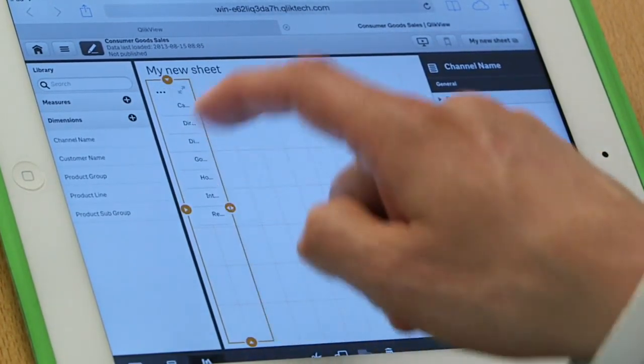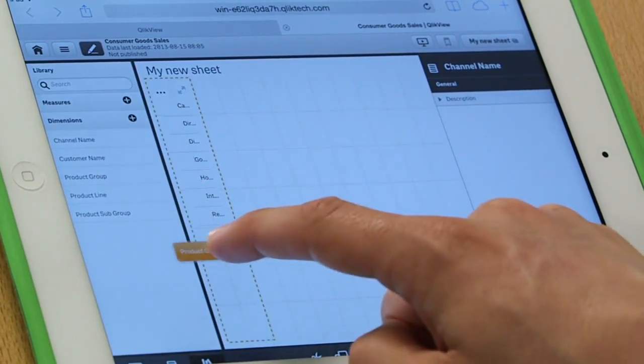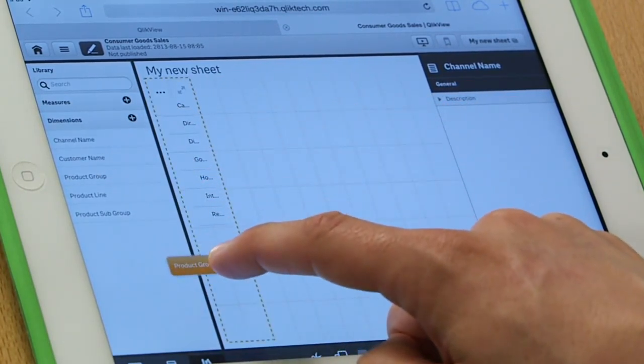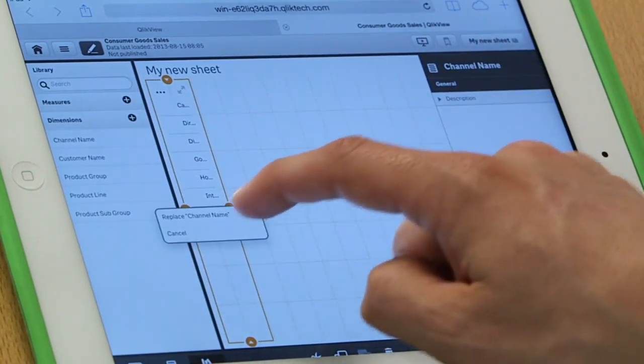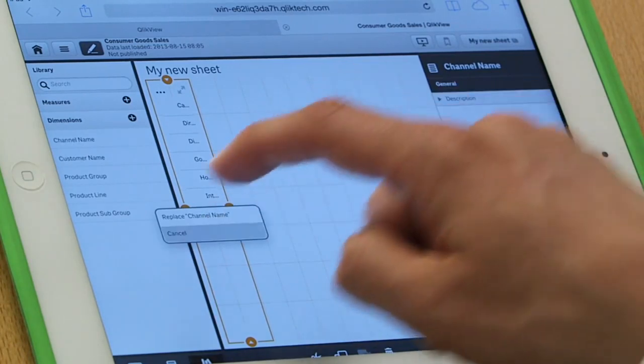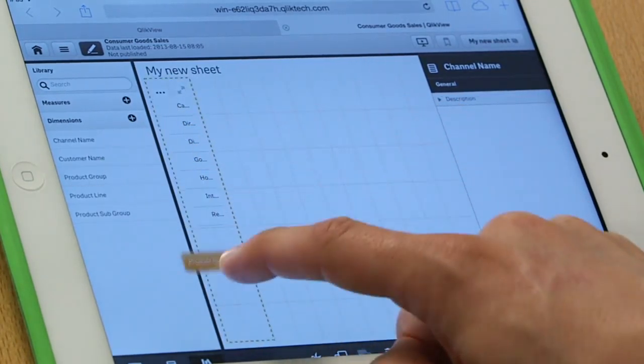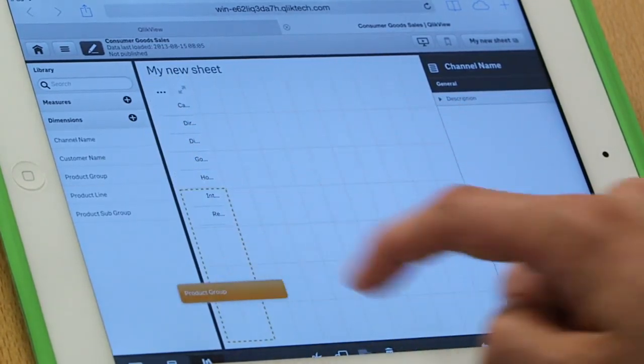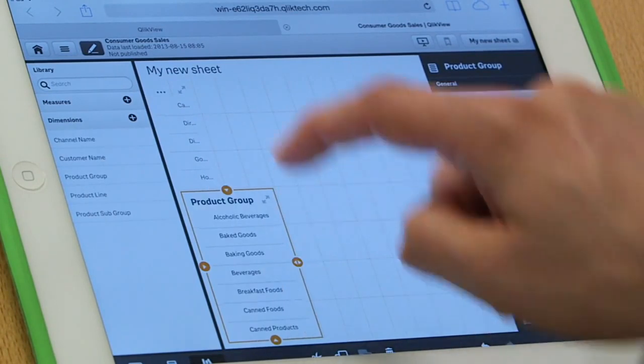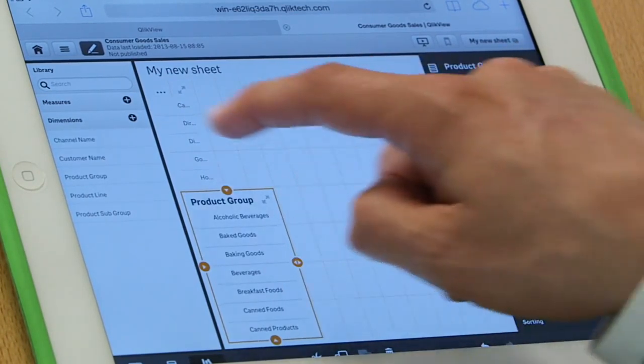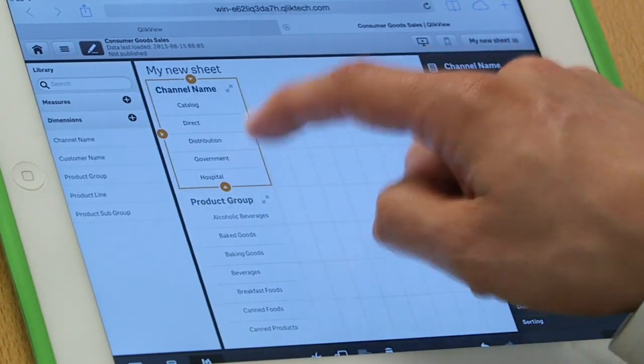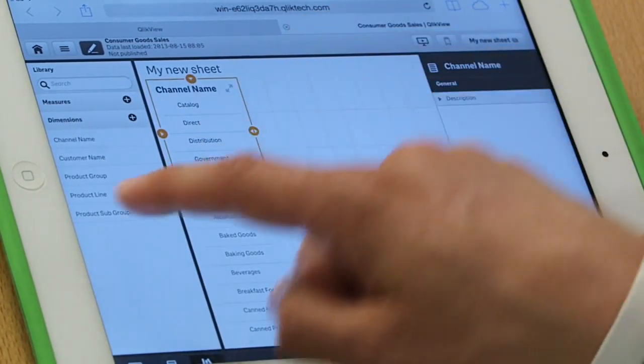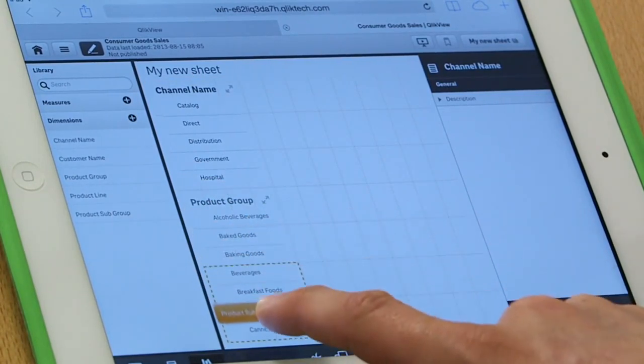And maybe I'll put product group, put that right here. And make it a little wider. And maybe product subgroup.